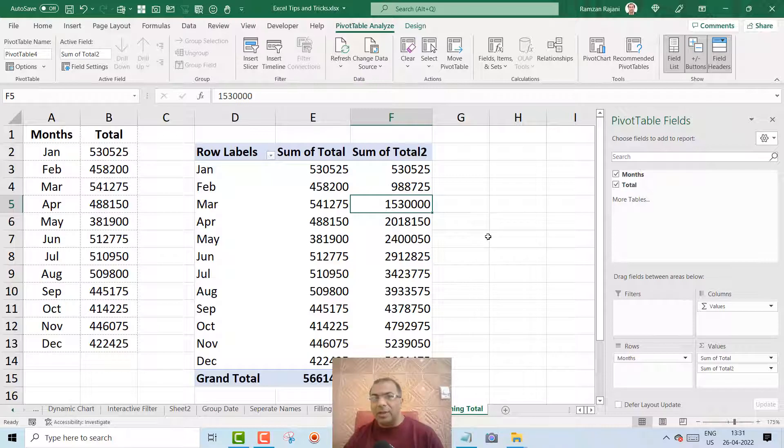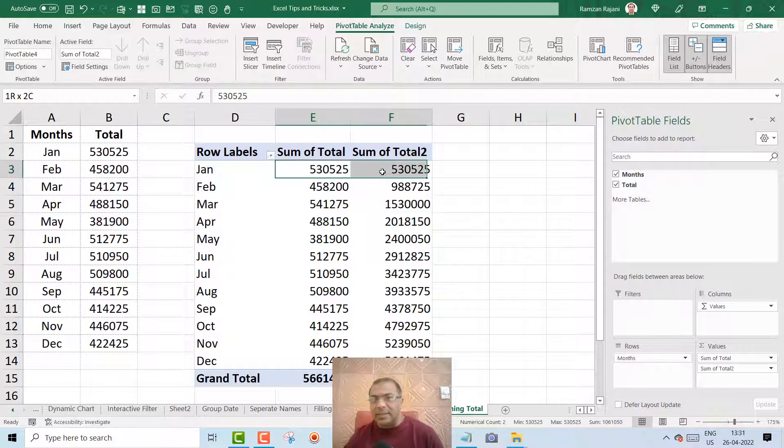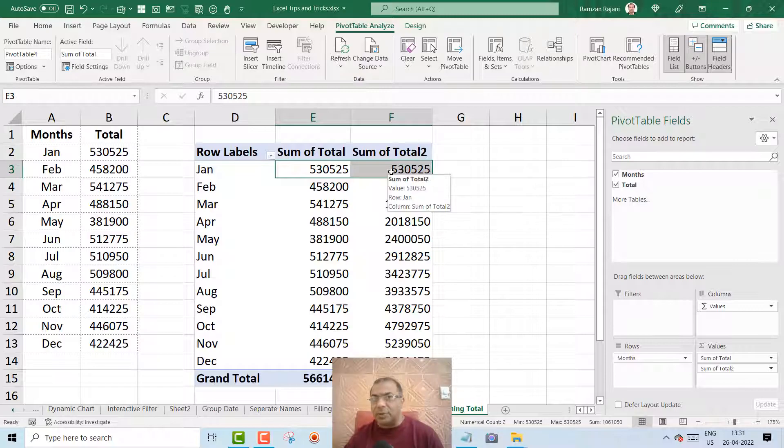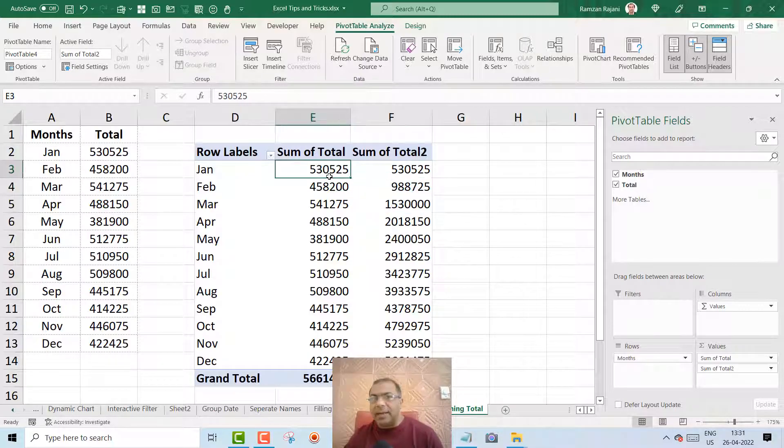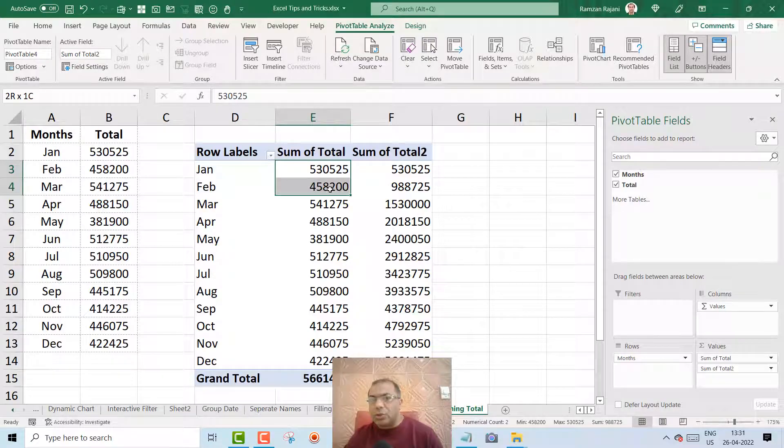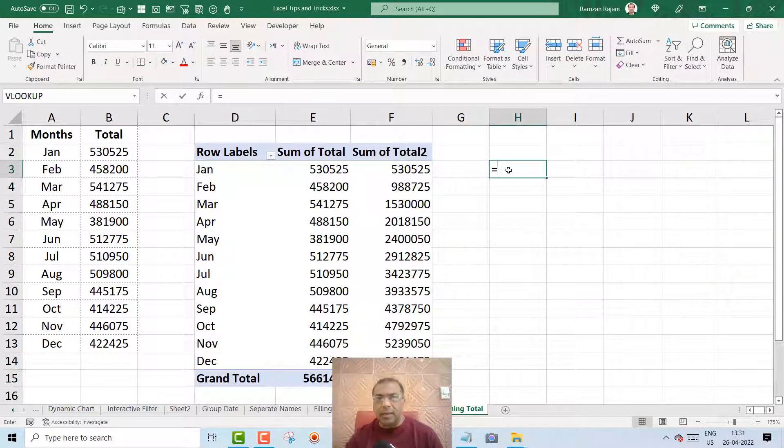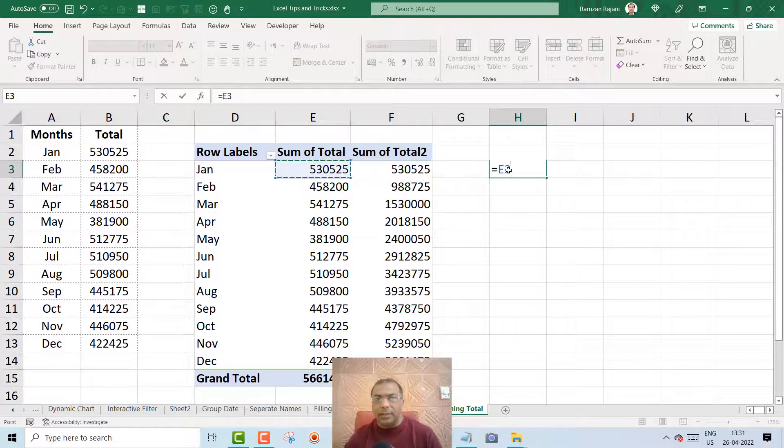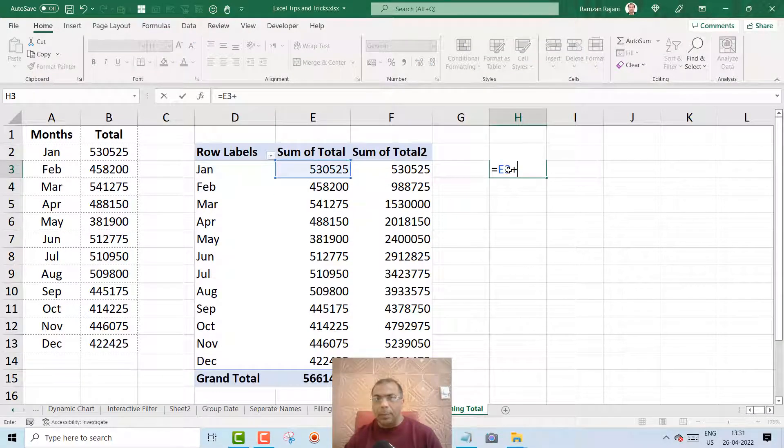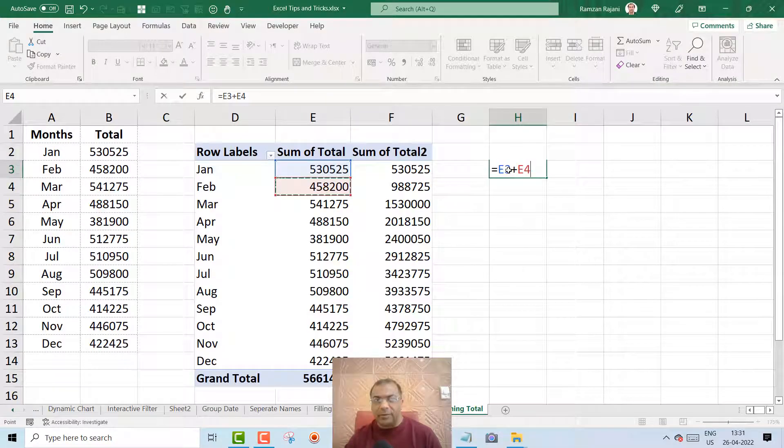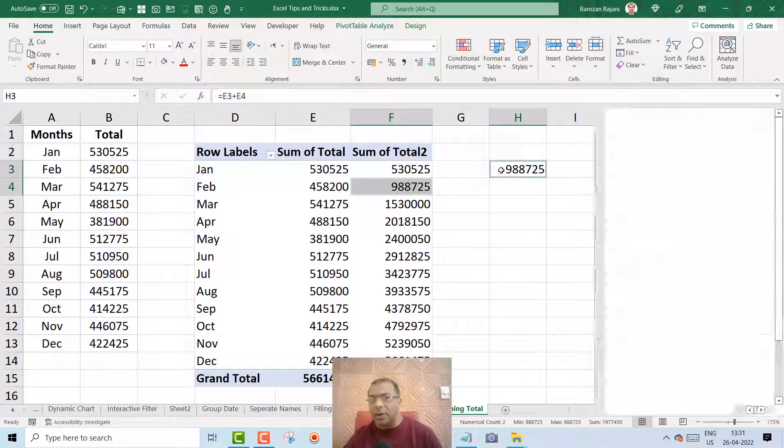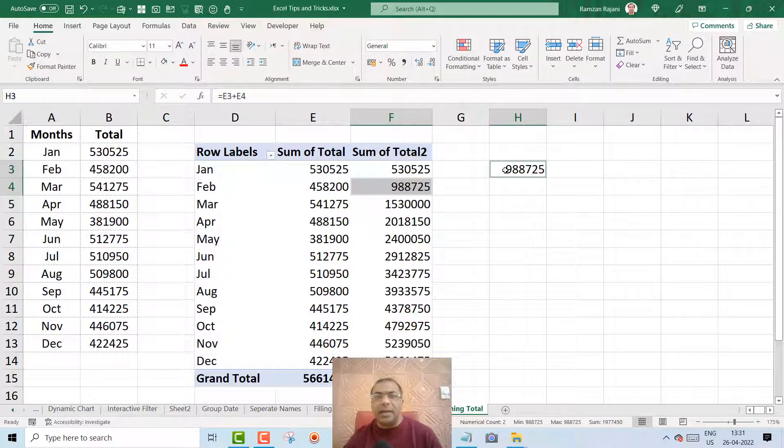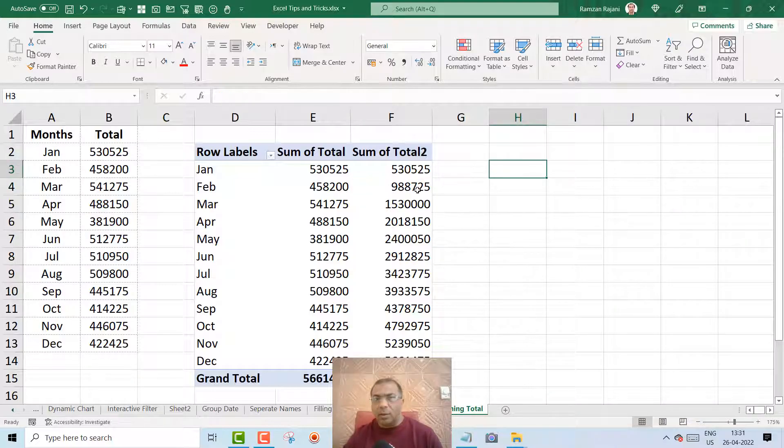So what is this? So basically this is the same number because it's the first month. Now what is this number 988? This is an addition of these two. So when I say equal this plus this, that is Jan plus Feb, so you get this same number. So this is the addition of two months.